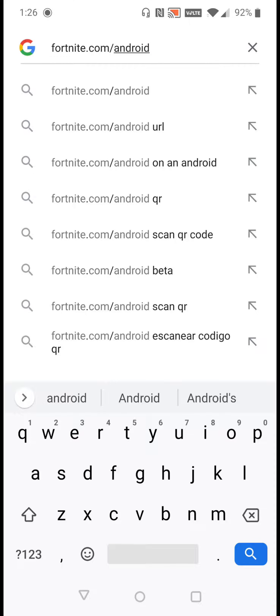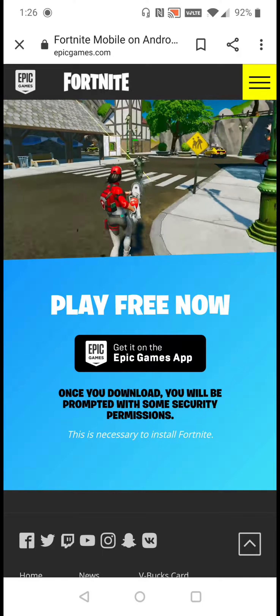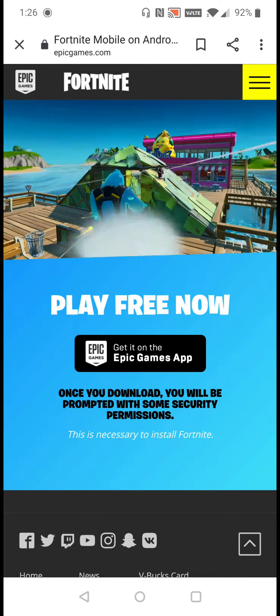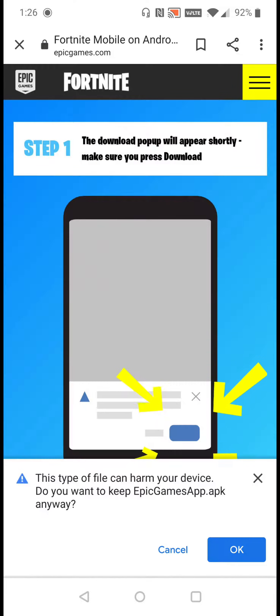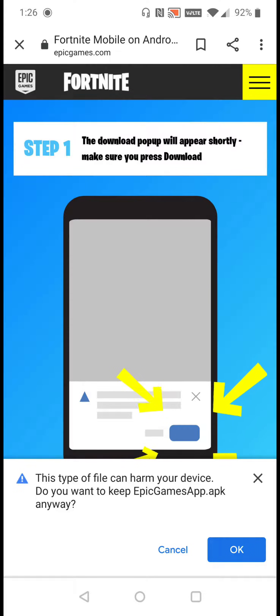Once you have it entered, go ahead and click the search button. That's going to take us to the Epic Games website. It says 'Play now for free — get it on the Epic Games app.' We're going to click right there and we get a pop-up message that says 'This file can harm your device. Do you want to keep Epic Games app anyway?' We're going to click OK on that, so we've downloaded the Epic Games app .apk.